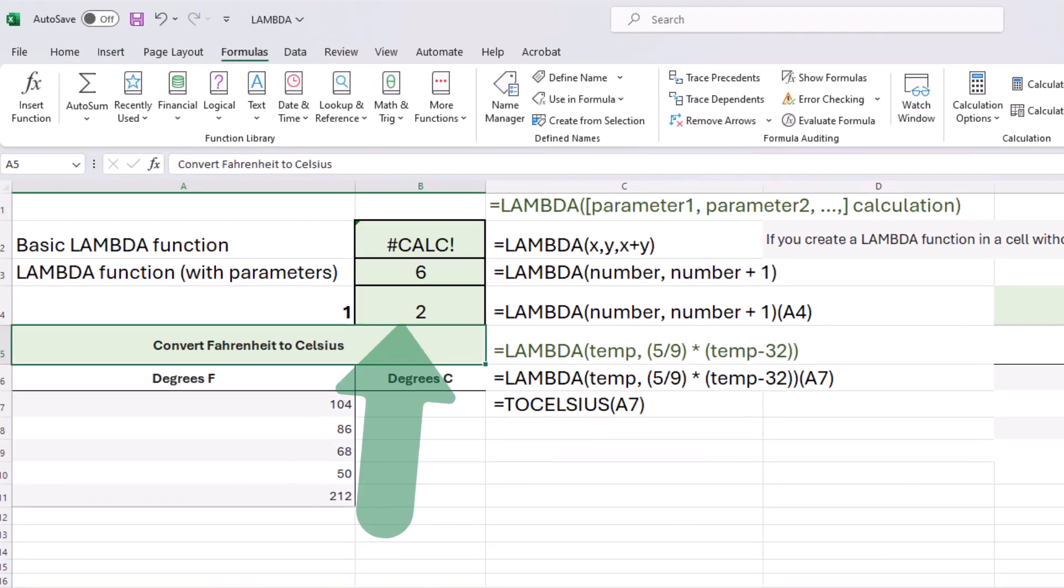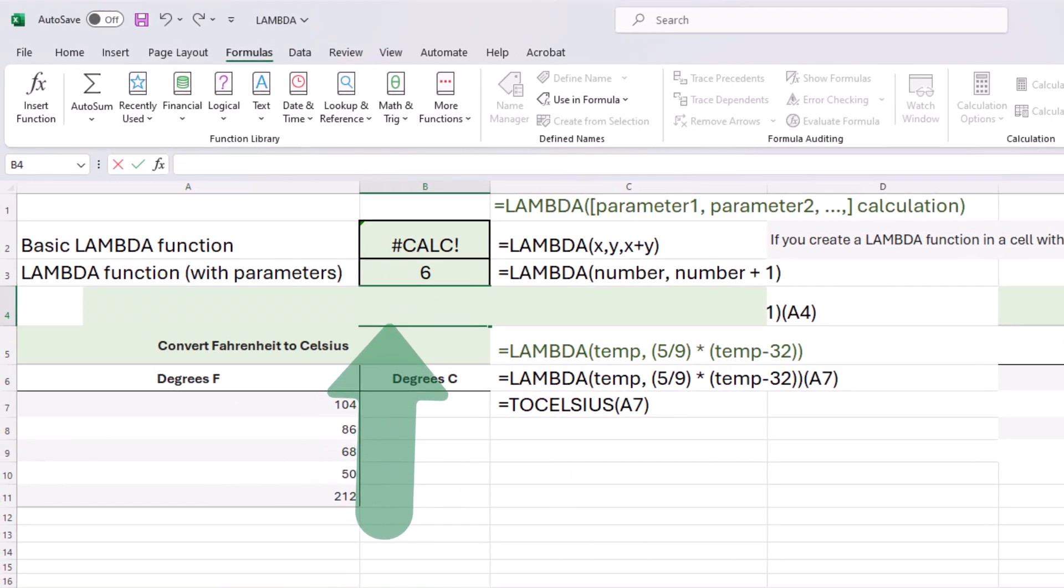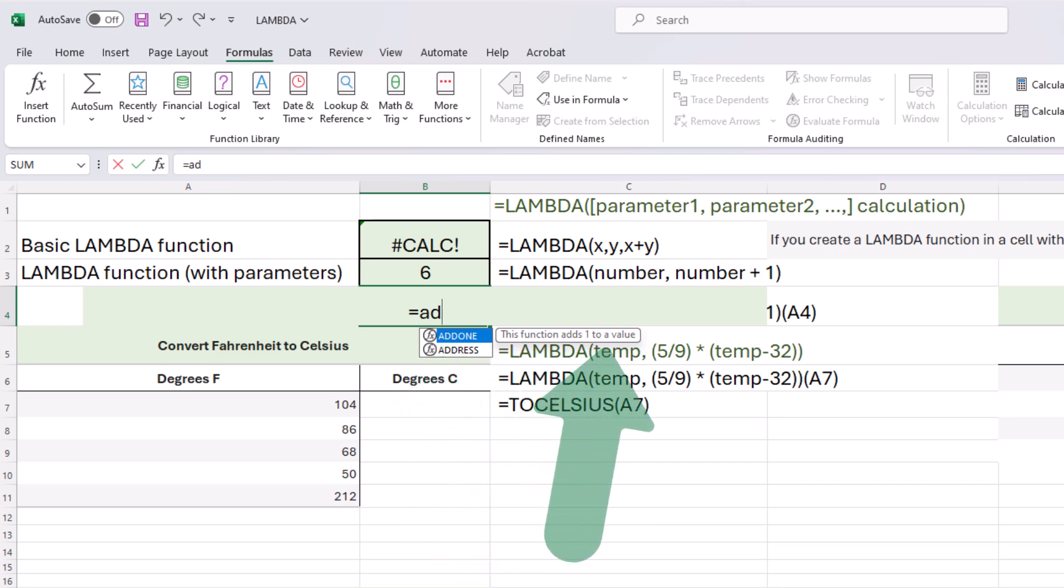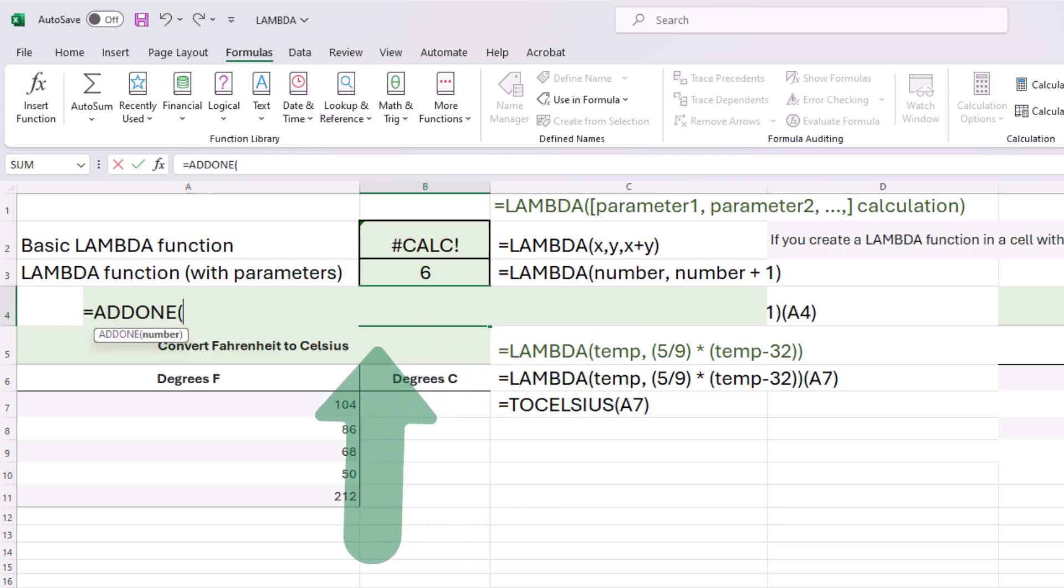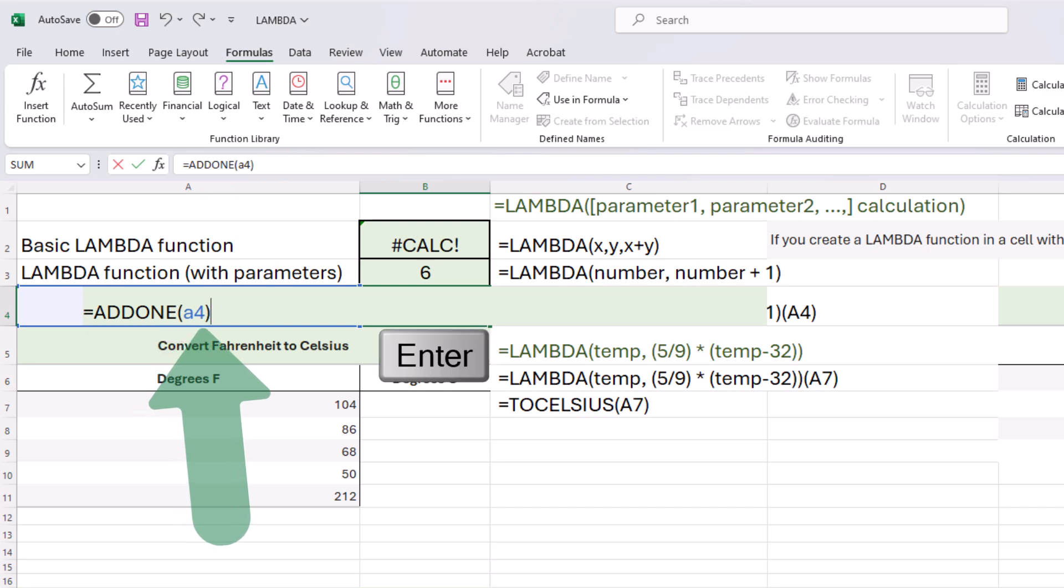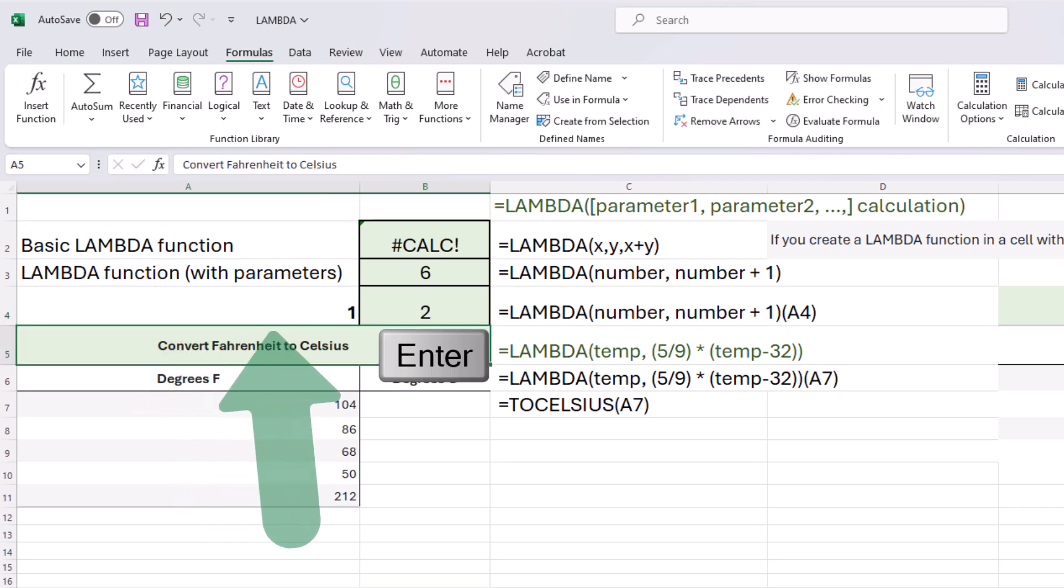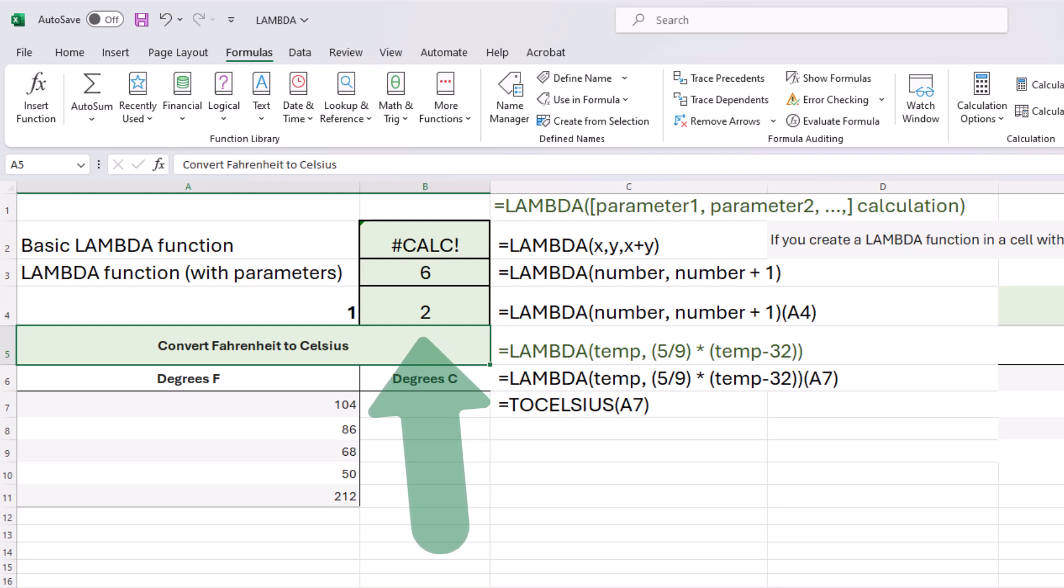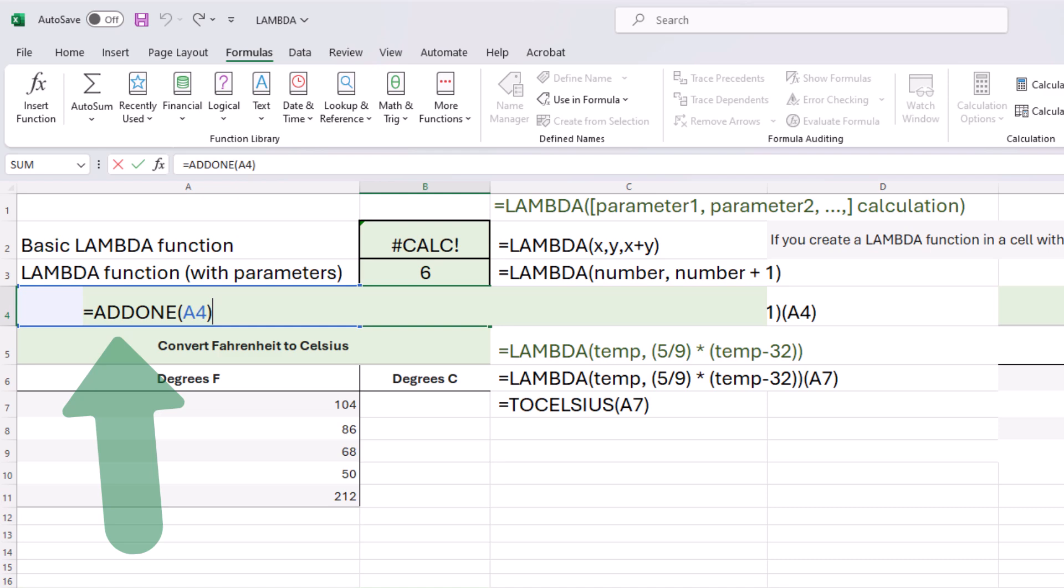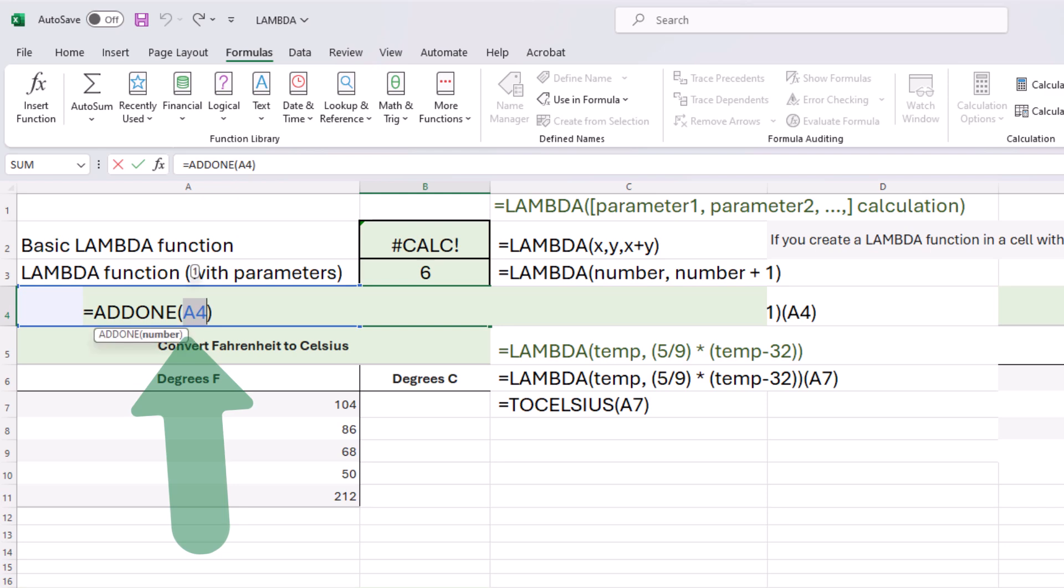And now I'm going to type in equals add. I started typing add one, there it is. This function adds one to a value. I can select it, and there's our defined parameter number. In this case, I want to refer to cell A4 as my argument. Press enter, and we get two. This function works anywhere, and we just created it. It's a new function called add one, and it's got one argument. Which cell do you want to add one to? I could do it for pretty much any cell.